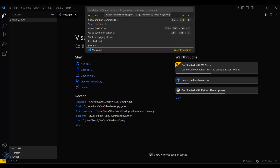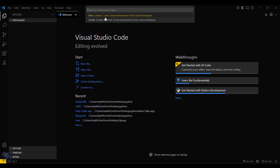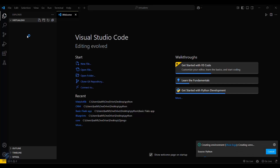This is the most preferred method because it is super easy. Go to Show and Run Commands, then select Python: Create Environment, and then choose venv. This will create a virtual environment inside your root directory. You can see that it is creating a virtual environment — just wait a few seconds.